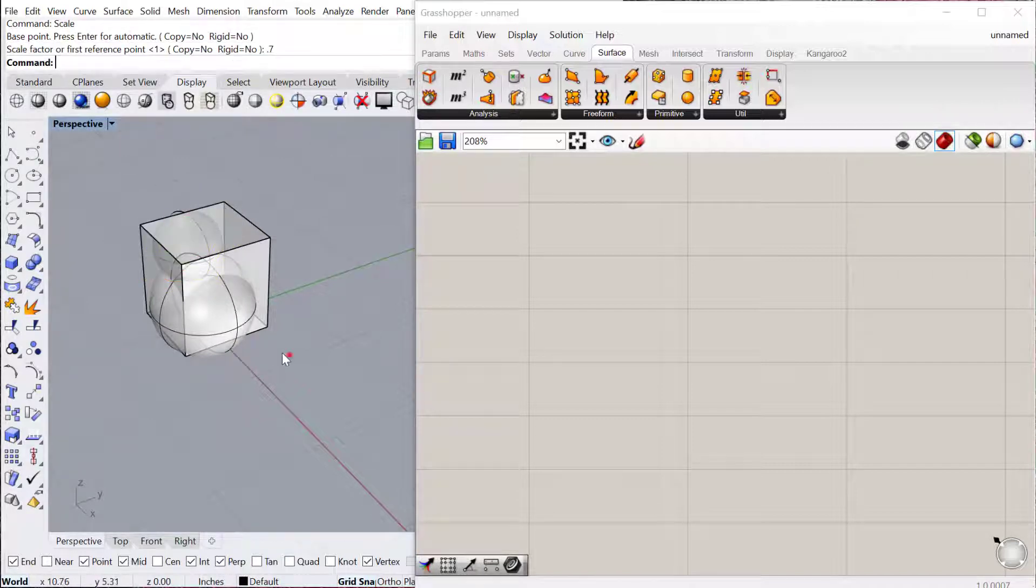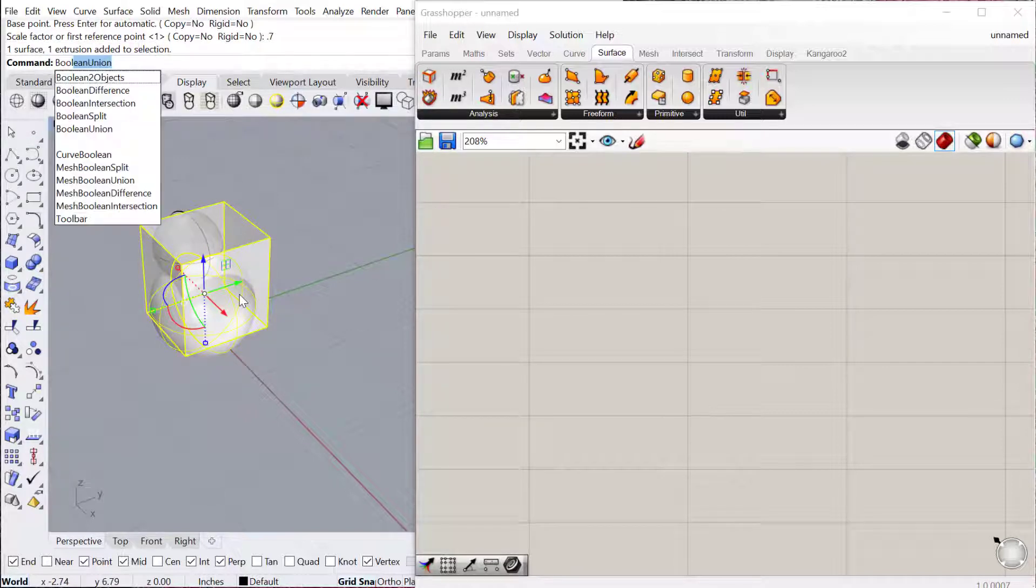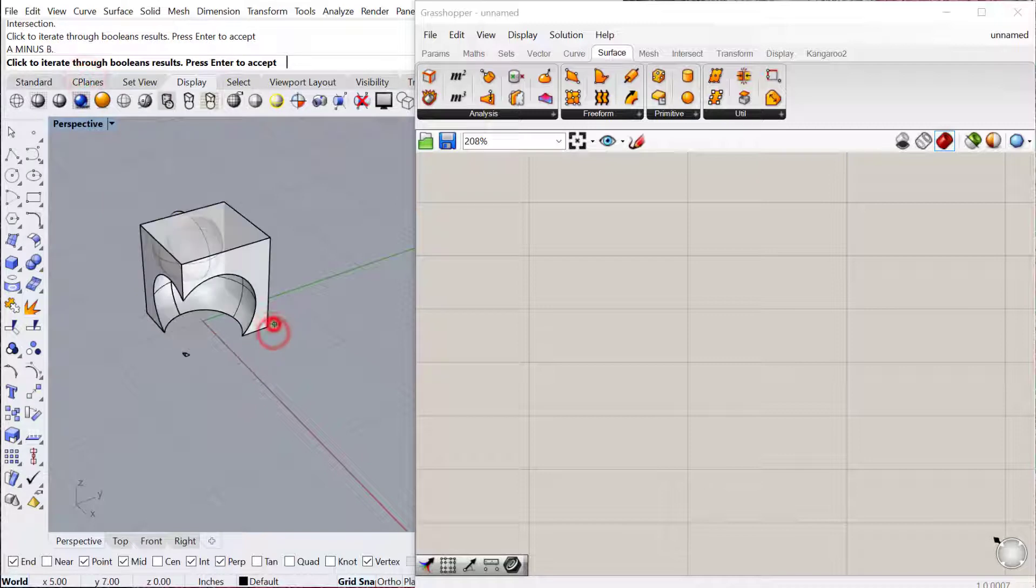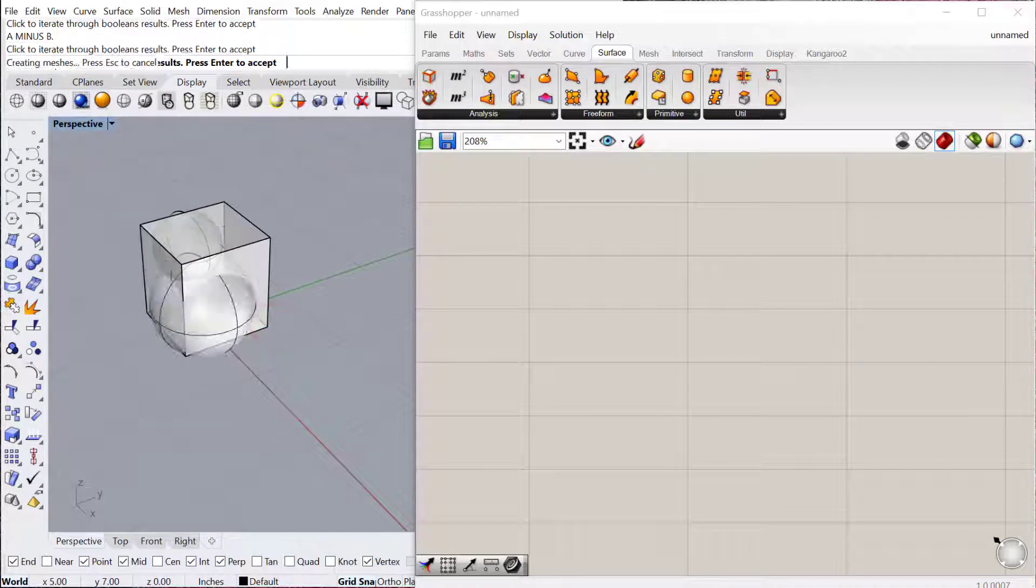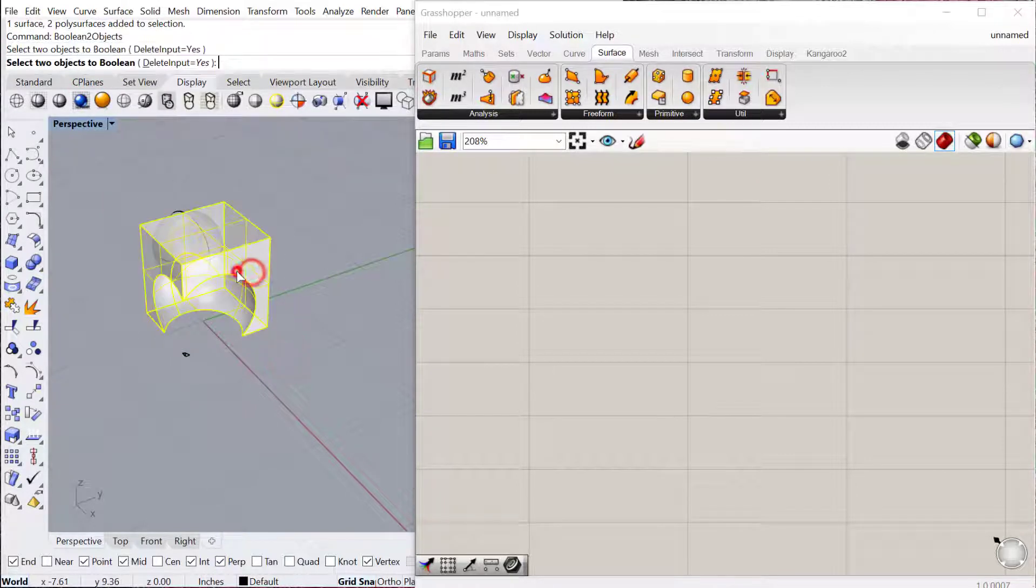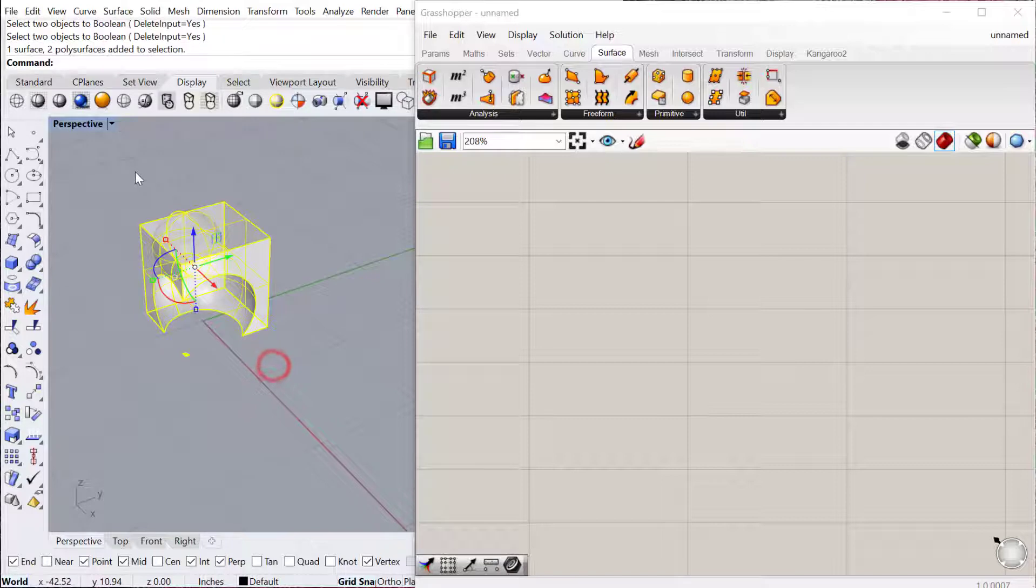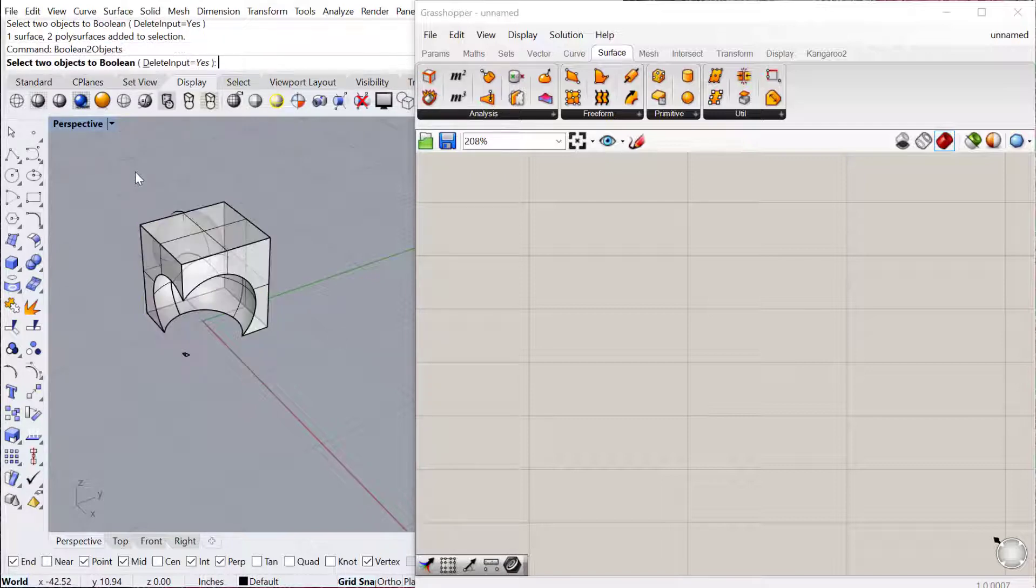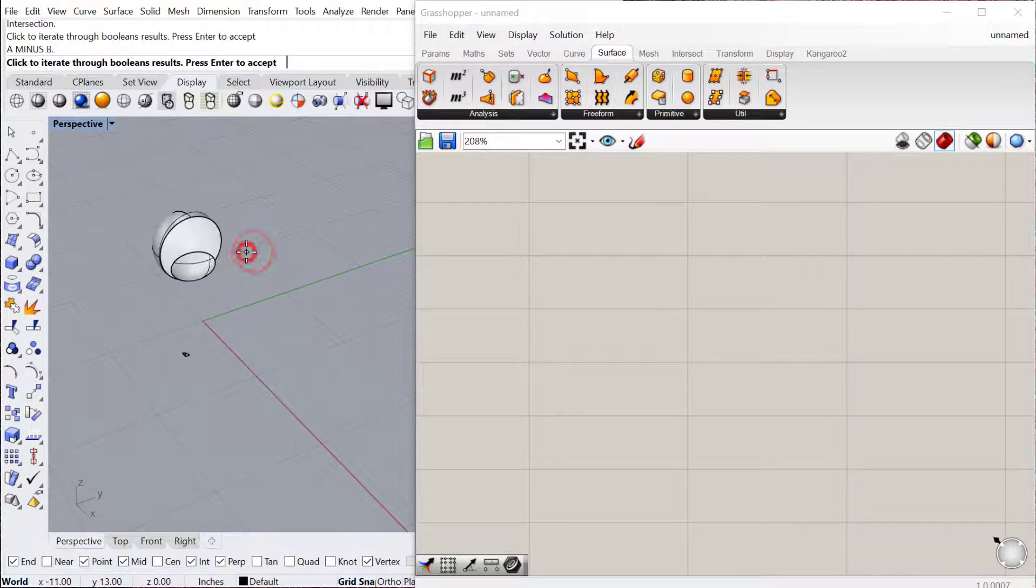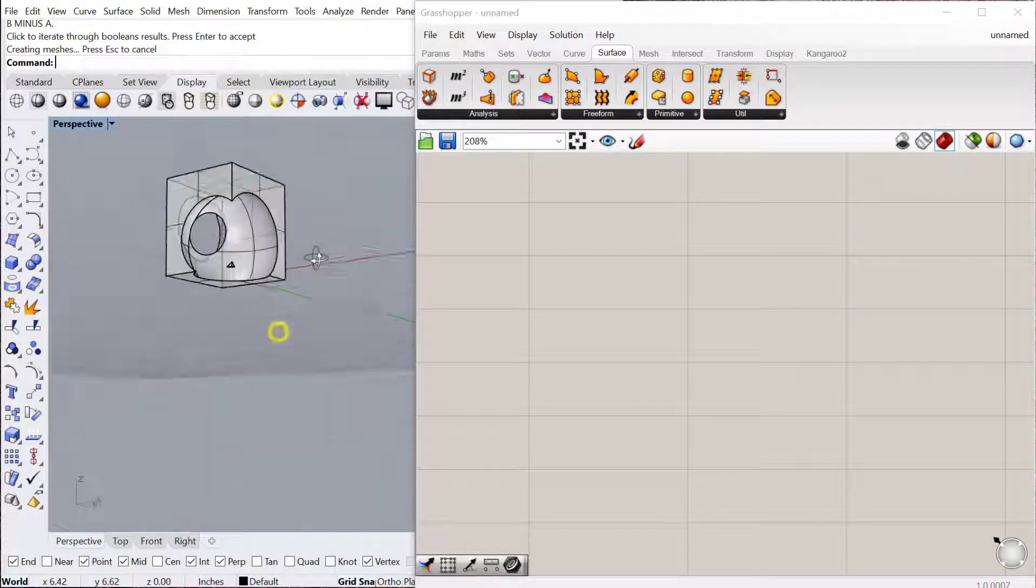And then I'll just Boolean these objects together. So I'll do a Boolean, two objects, and I'll do that one more time.